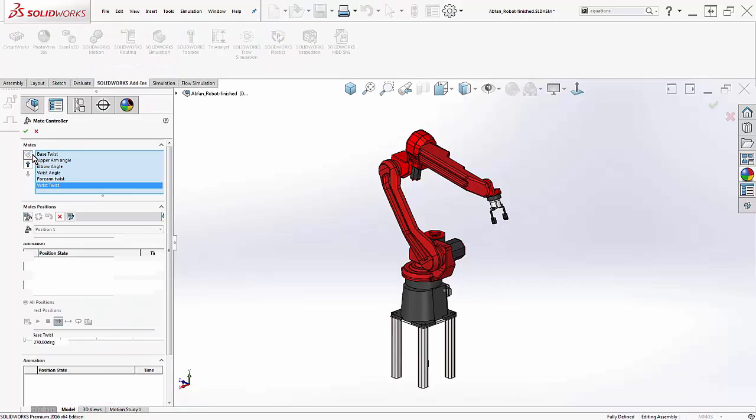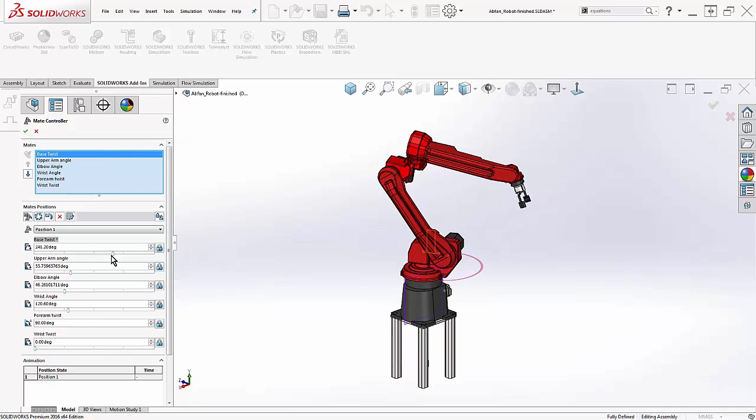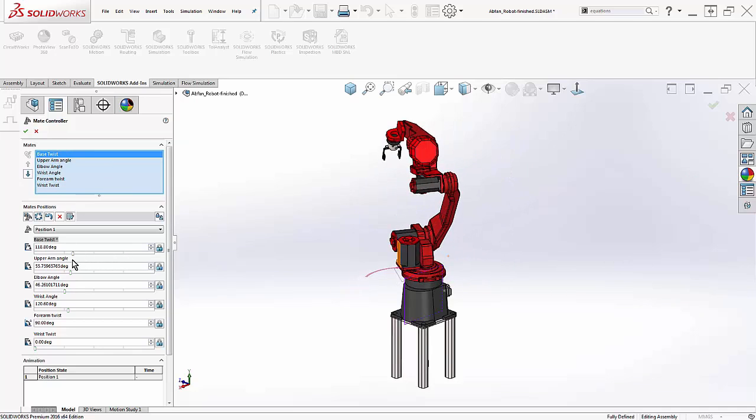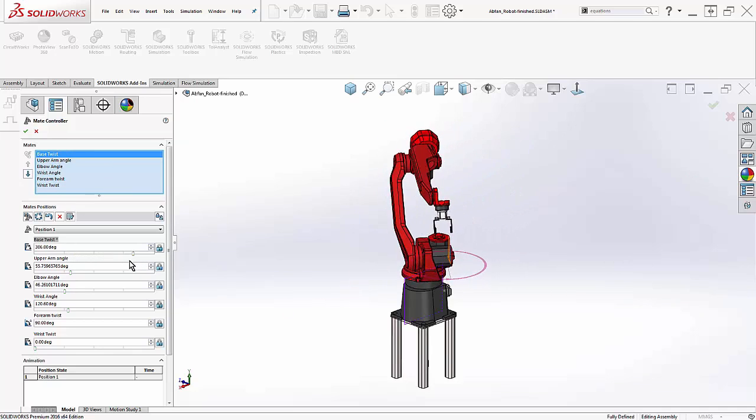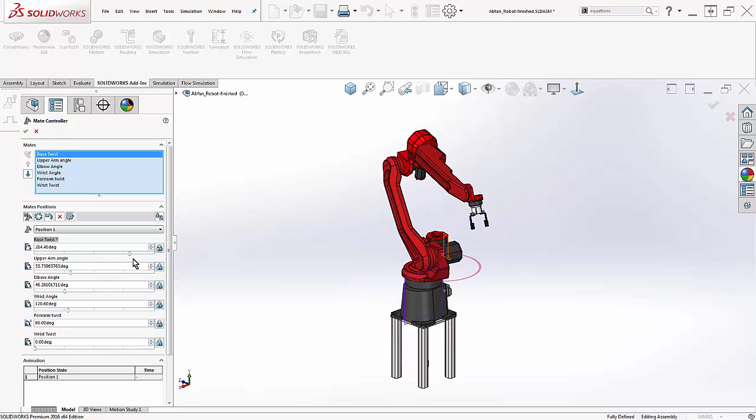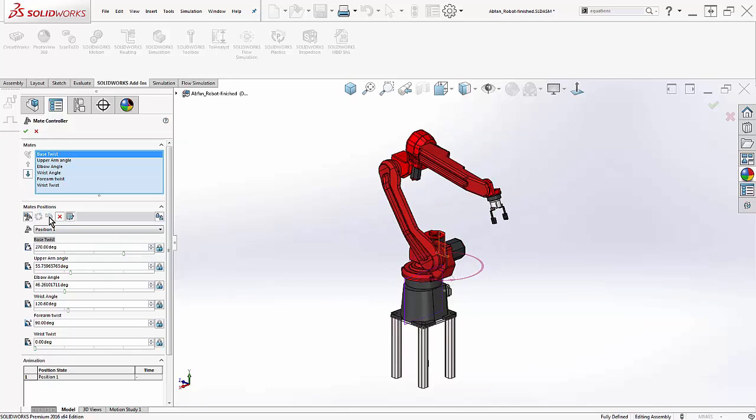It controls specific mates in the assembly. This button here gathers all the angle, distance, limit angle, limit distance, slot, and width mates in the entire assembly. Once we've done this, we can't free-drag the entire arm via the graphics screen. Instead, we control mates individually via these slider bars. If at any time you move a mate in a way you don't like, you can reset the position.